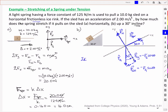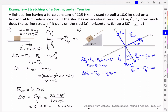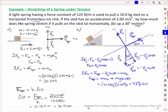Just as before, we look at y components with no acceleration — the normal force balances the y component of gravity. For the x components, the spring force in the positive direction minus the x component of gravity equals mass times acceleration. Just like with tension problems, the acceleration adds to the force needed to balance the x component of gravity. Plugging in values: 10 kilograms times 2 meters per second squared, plus the x component of gravity, gives 69 newtons.